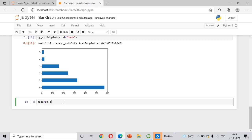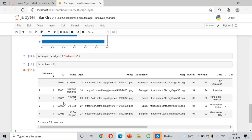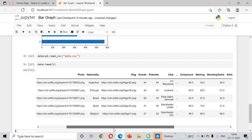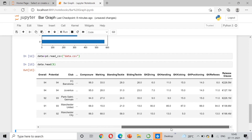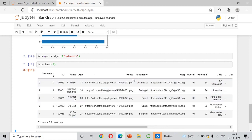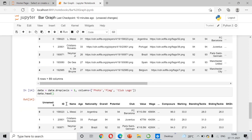Now we will use a different dataset — data of football players. I load it with pd.read_csv() saving it as data.csv, and we will look at the data. It contains ID, player name, age, photo, nationality, flag, potential, overall rating, club, value, and more. We don't need some columns, so we will clean the data by removing the photo, flag, and club logo columns.